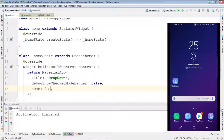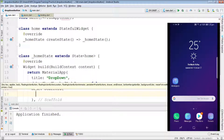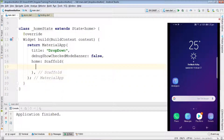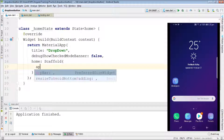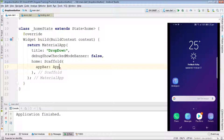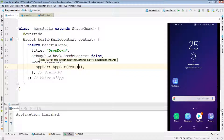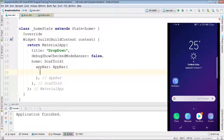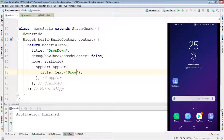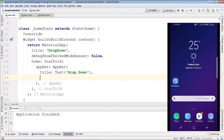Inside the Scaffold we'll be creating an AppBar. Inside the AppBar we have a title property — title accepts a widget. Let's give it a Text widget as the title. Now we move on to the body section.